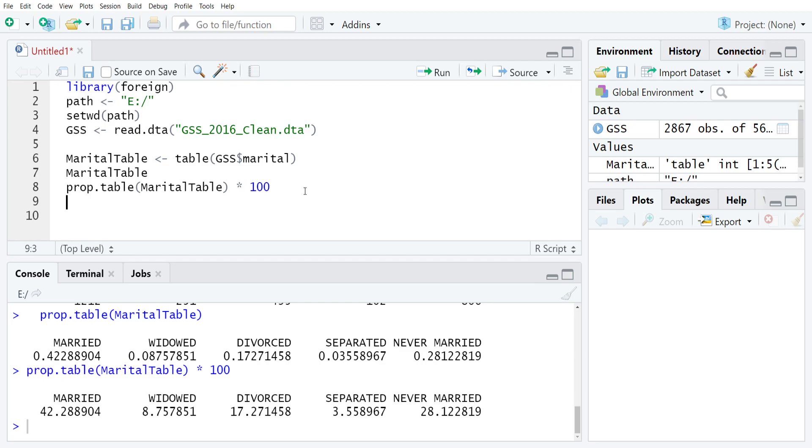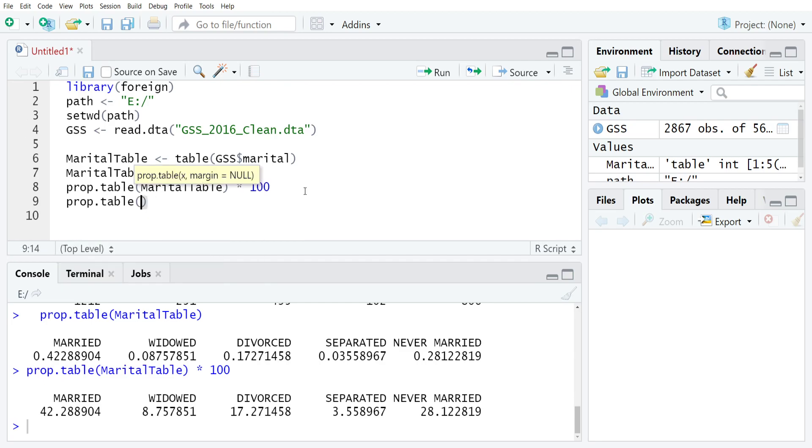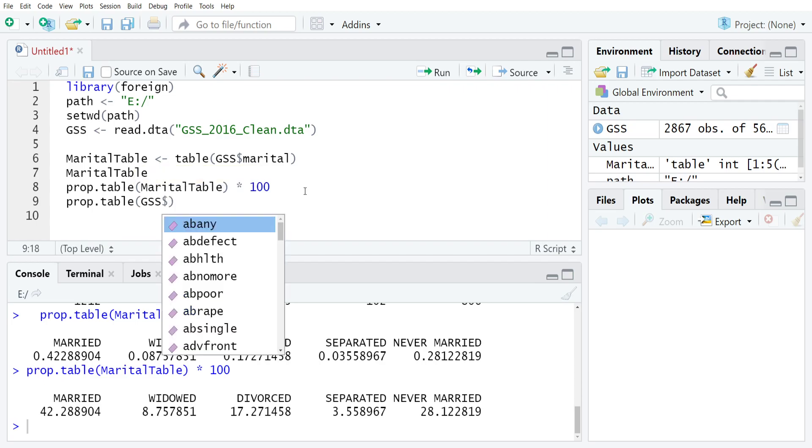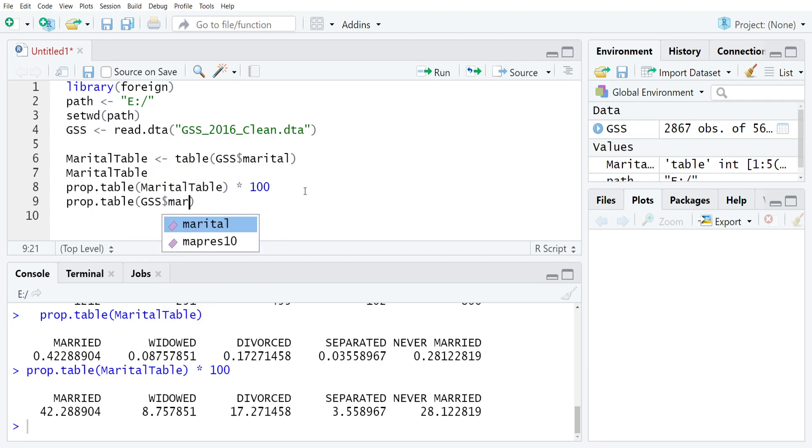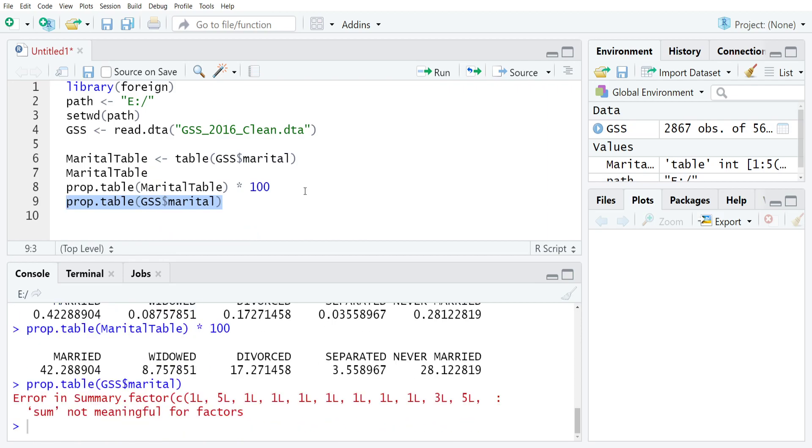If you don't, so let's say that we just tried to feed it the raw variable, so prop table, GSS, dollar sign, marital, prop table isn't going to know what to do with it and will produce an error message as we see below, because you're trying to run math on things that are not appropriate for mathematics.